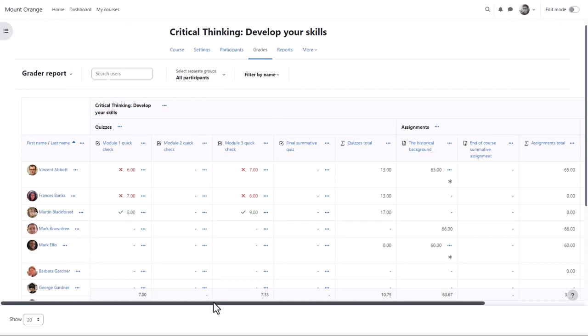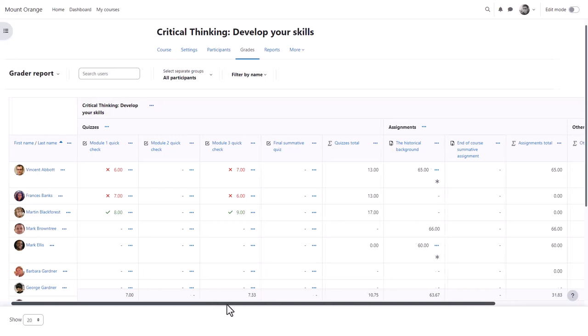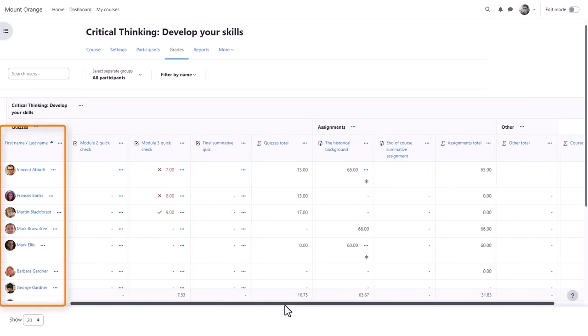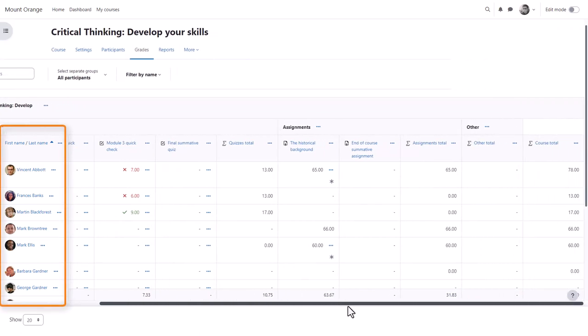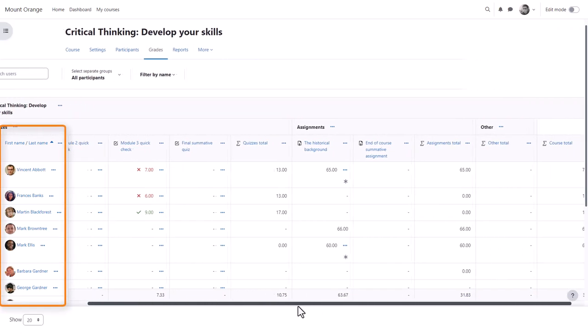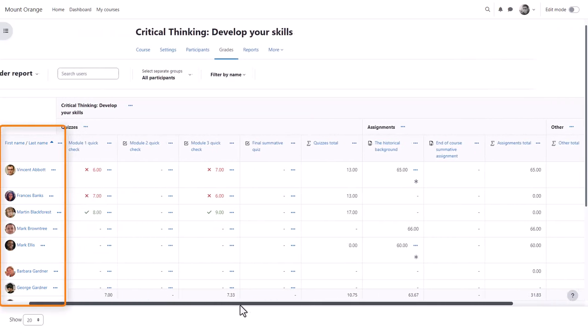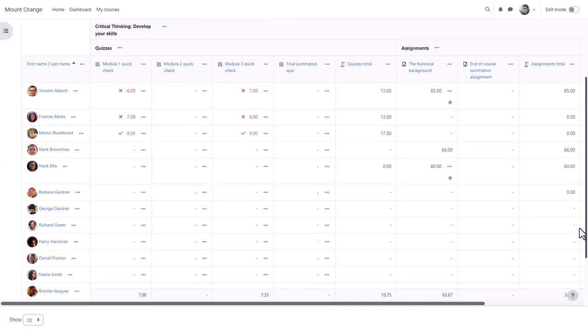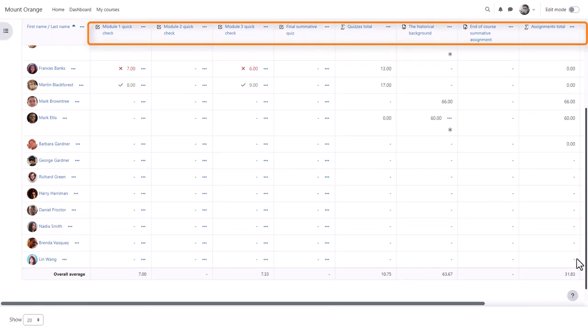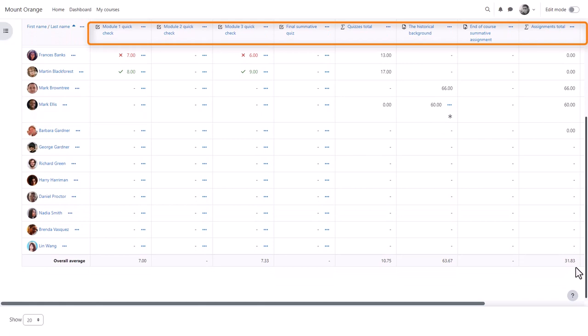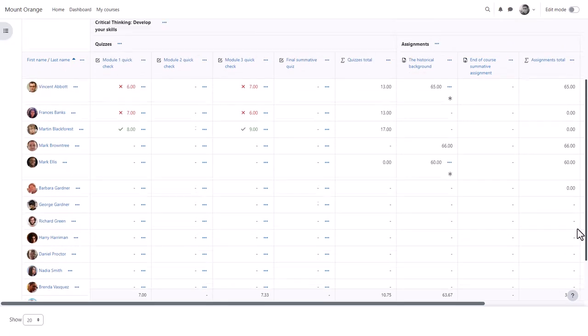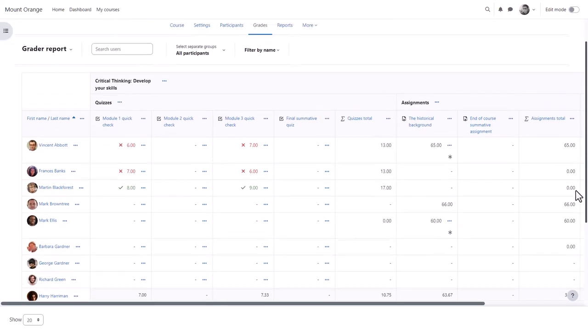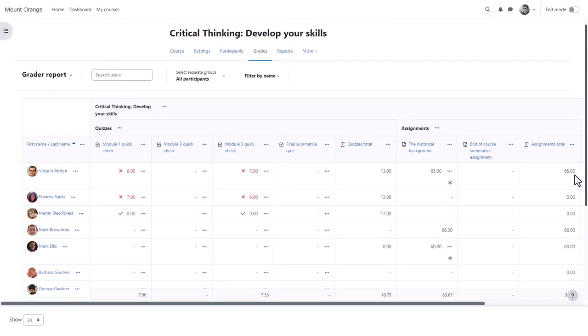The first screen is the grader report where you can see the students you have and graded activities. Note that if you have a lot of students and graded activities, as you scroll across you can still see the students' names, and as you scroll down and back up you can still see the titles of the graded activities.